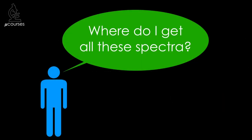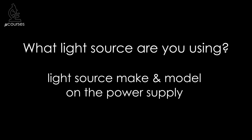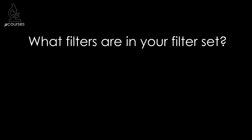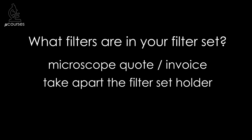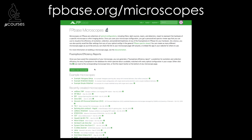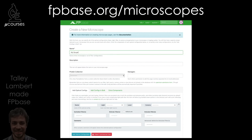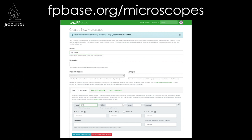So how can you go about finding this information for your microscope? First, look at the power supply box for your light source and get the make and model. Then figure out what filter set you have — check the original microscope quote or invoice, or take apart the filter set holder, or ask your commercial rep for help. Then head over to fpbase.org/microscopes. On this website, you can build your microscope, input the light source and filter sets, and generate a spectra viewer you can save or embed in your lab website. fpbase contains a database of fluorophore spectra to compare to your microscope, light source, and filters. Please always choose your filter set carefully.